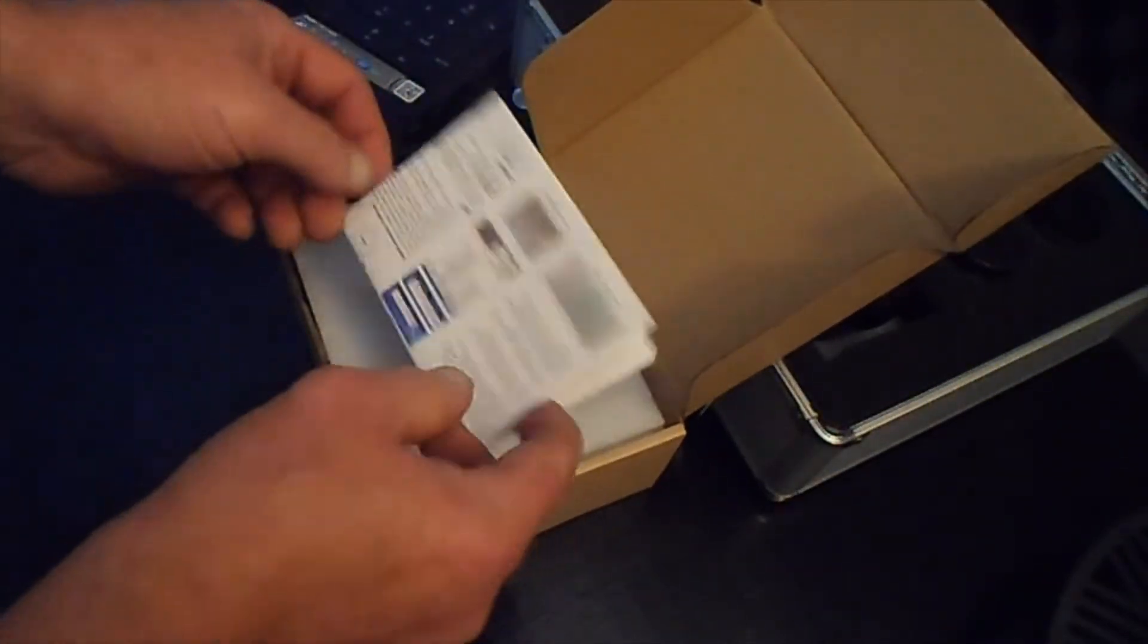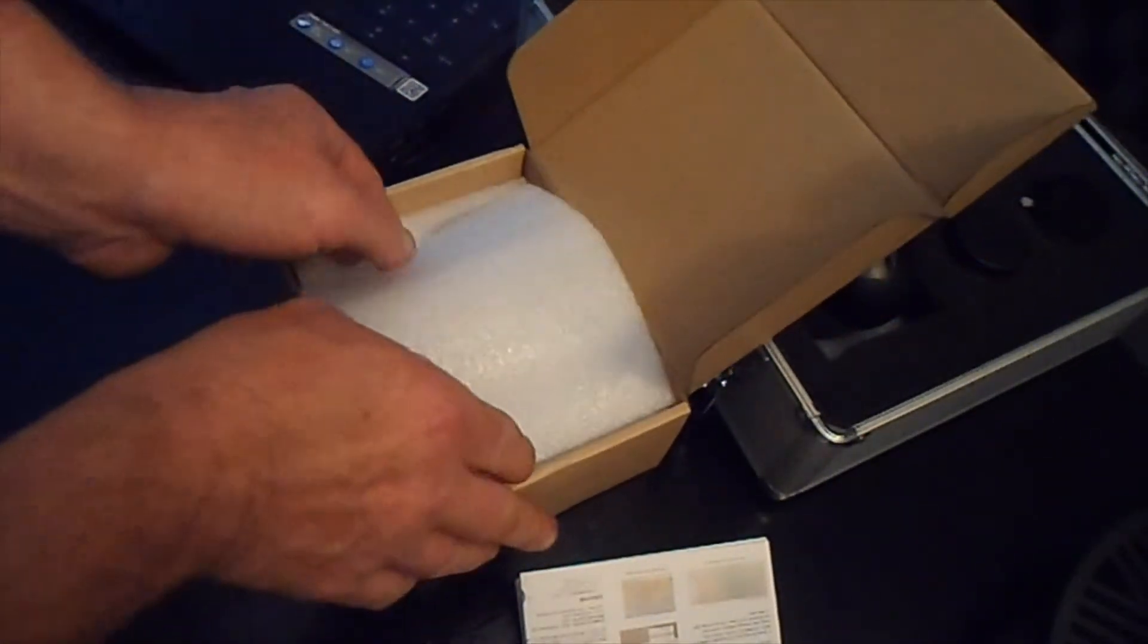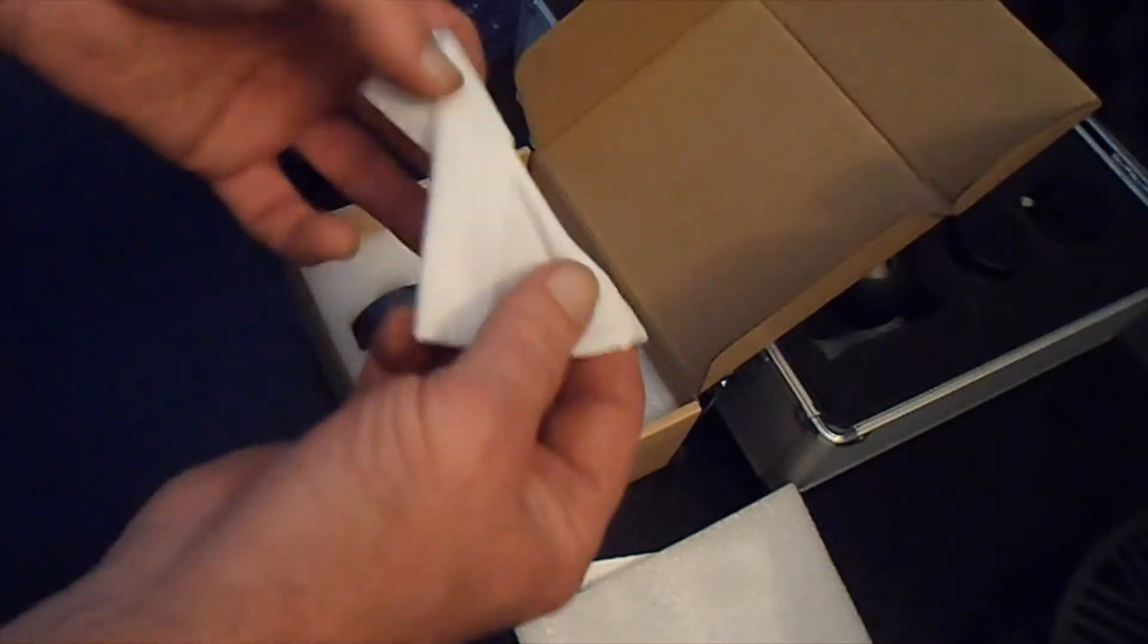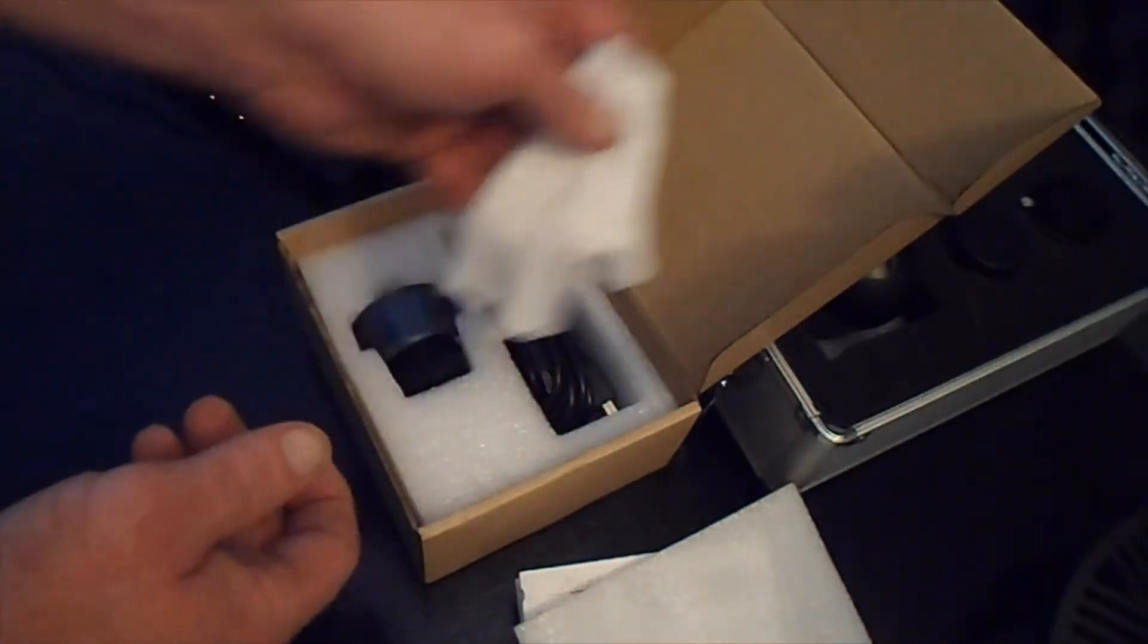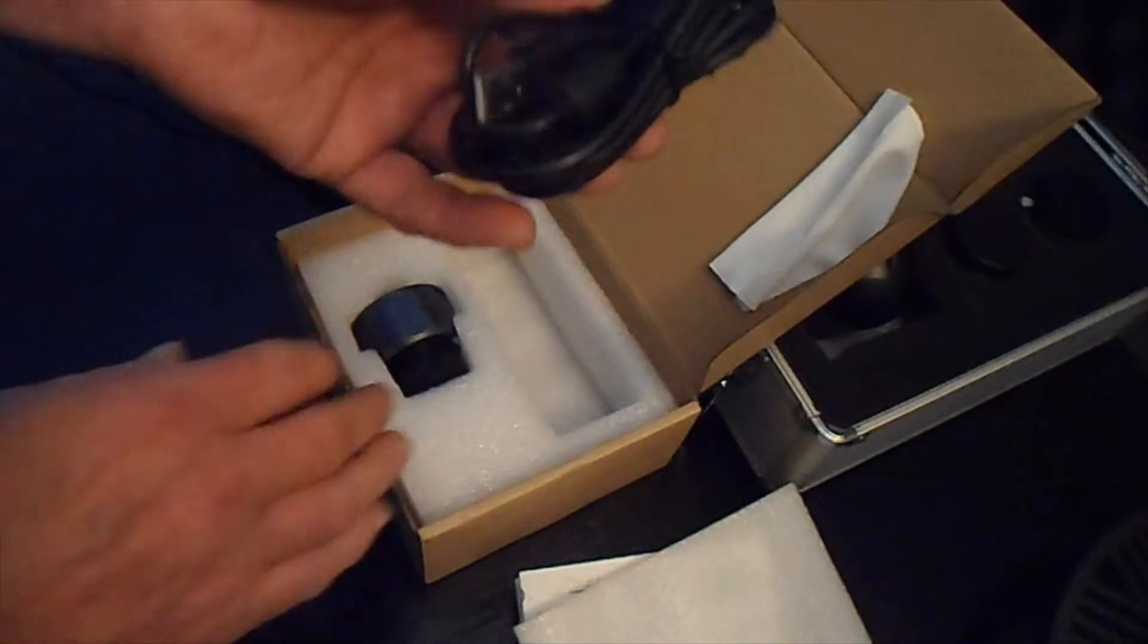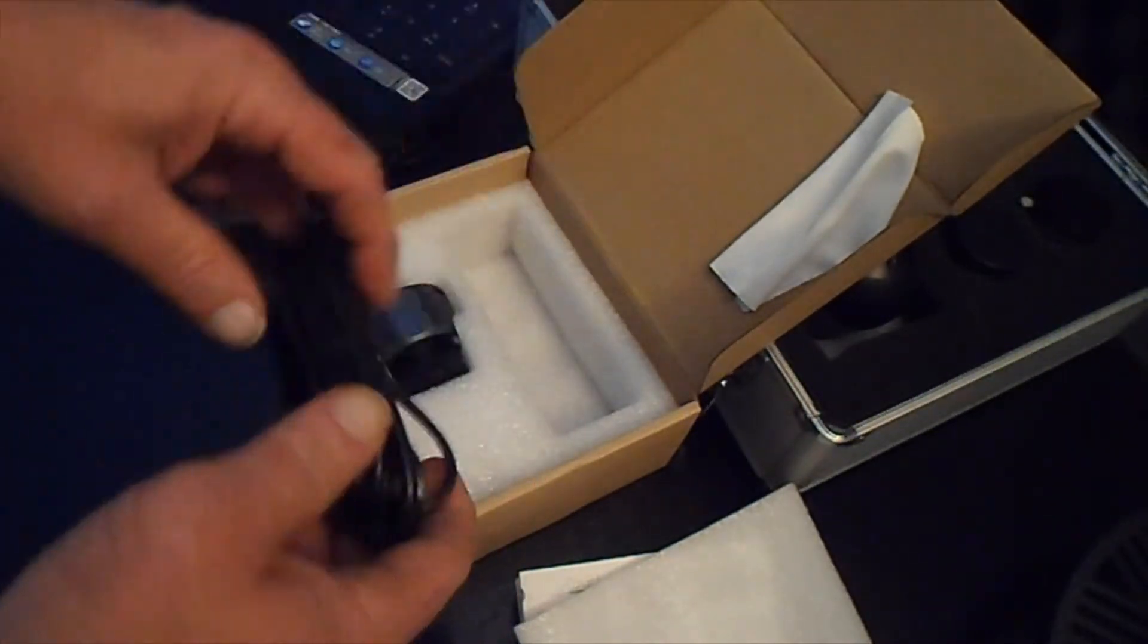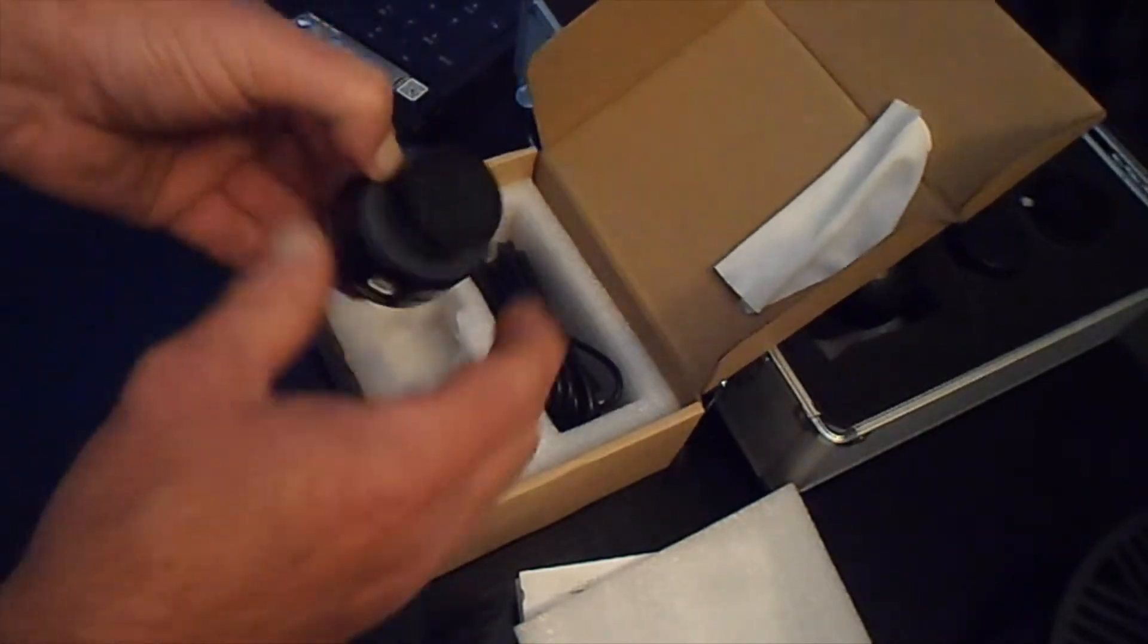When you unbox it, you got instructions with it, you have a cleaning cloth which is very important, you want to keep your camera clean, USB cable to connect your camera to your laptop, and here's the camera.